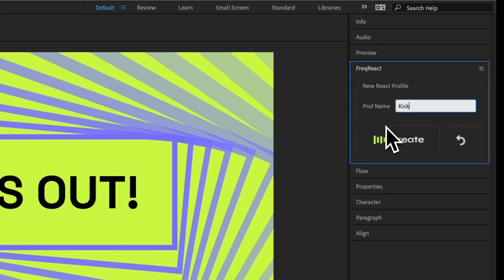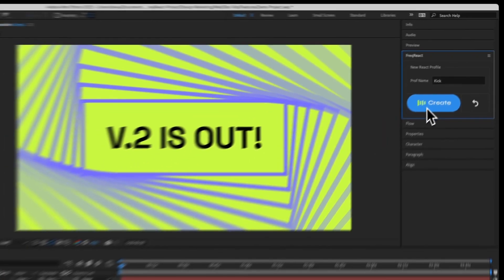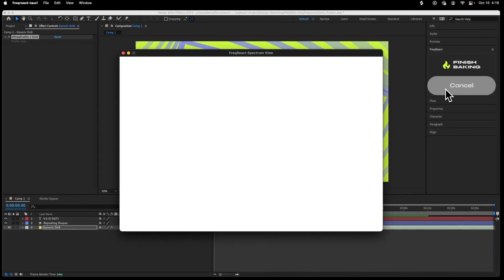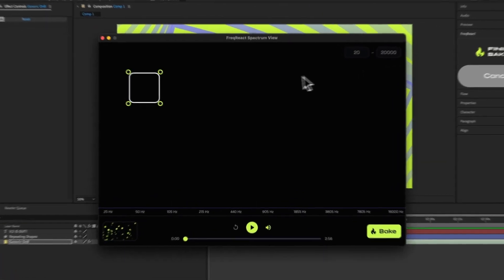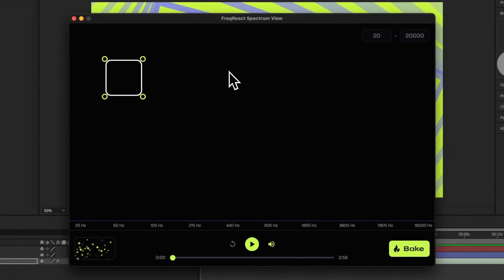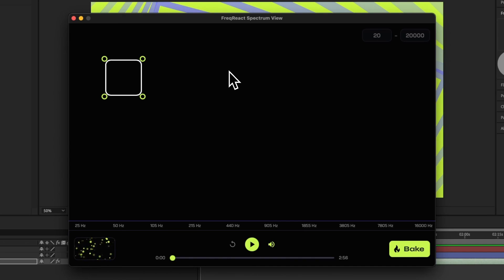It's only when we hit Create that you're going to see what is new. The window that appeared is the brand new Spectrum view. Before I say anything about this, I'm just going to hit Play and let you see how epic it is.